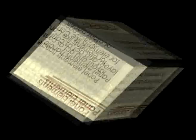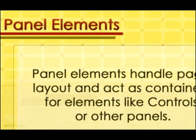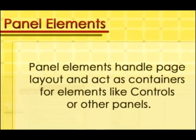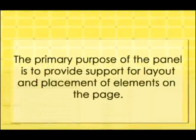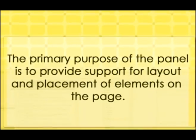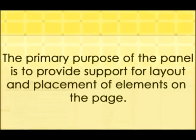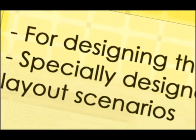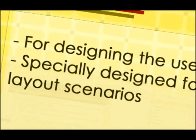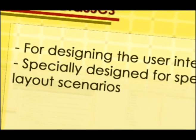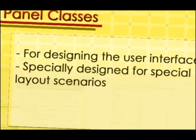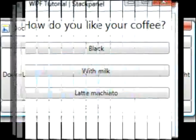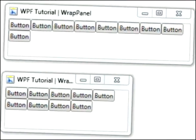The next element is the panel element. Panel elements handle page layout and act as a container for elements like controls or other panels. The primary purpose of the panel is to provide support for layout and placement of elements on the page. Some panel classes are intended for designing user interface, while others are special panels designed for special layout scenarios. The panel elements designed for user interface design are dock panel, stack panel, canvas, wrap panel, and grid.